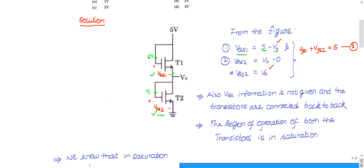Similarly, VGS2 has its positive terminal connected to Vout and its negative terminal connected to 0 volts (ground). So VGS2 equals Vout minus 0, which means VGS2 is simply Vout. From these two equations, eliminating Vout: since Vout equals VGS2, substituting gives VGS1 equals 5 minus VGS2.